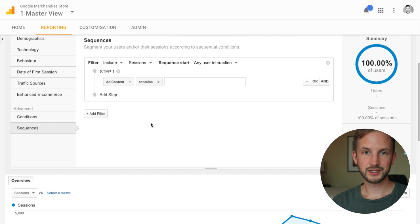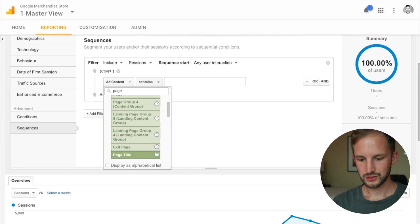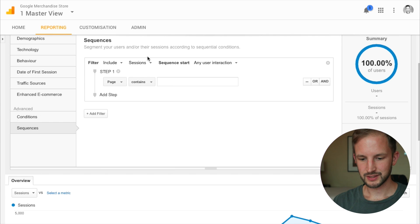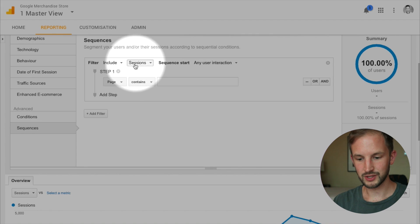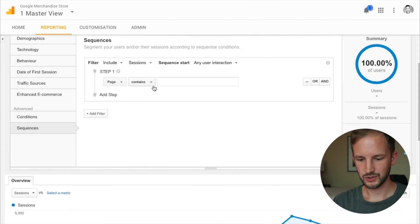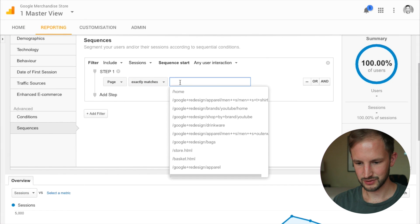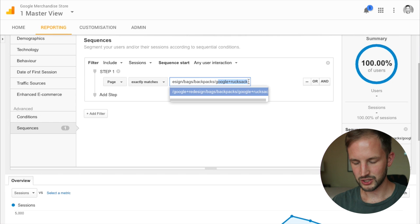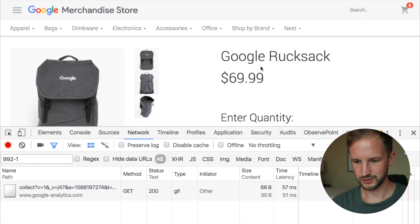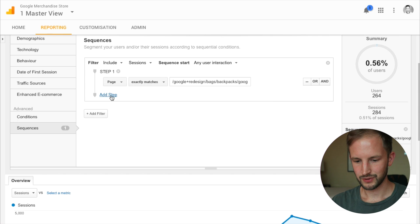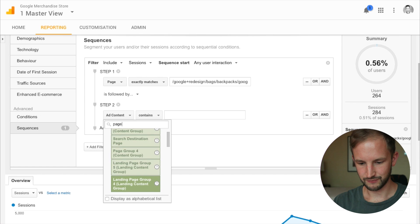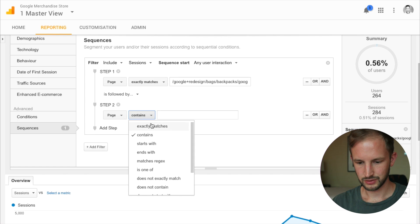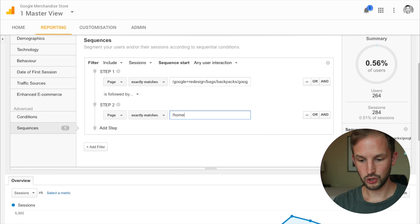So first let's create a sequence segment. Give us all the sessions where a user first was at the Google rucksack page — this one — and then in a later step went to a different page, let's say just the home page.